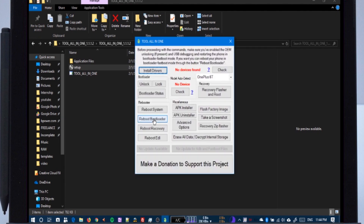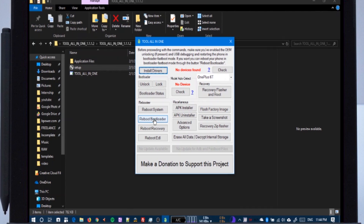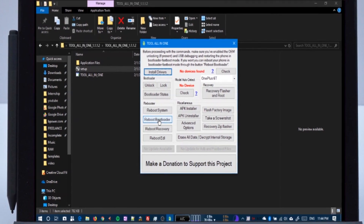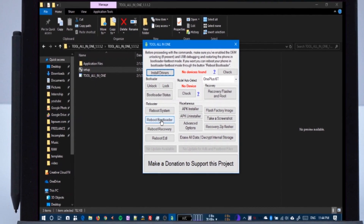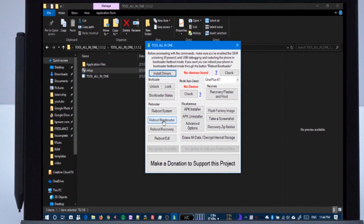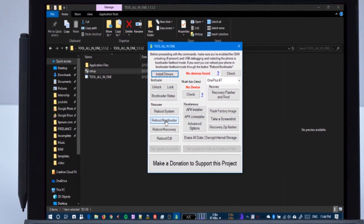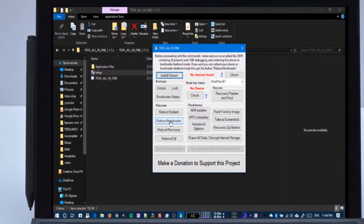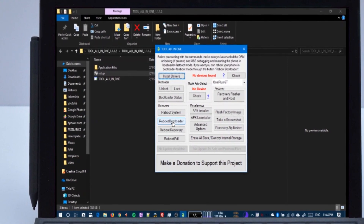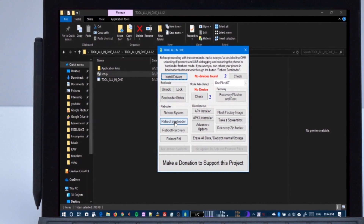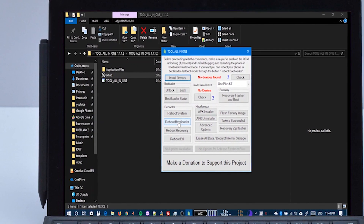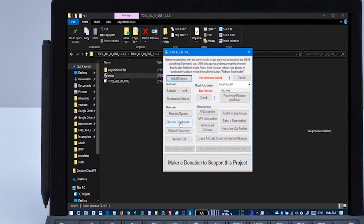Friends, I have done some custom ROM reviews. If you want to see a review, you can click the description below. If you like this video, please like, share, and subscribe so that you can see more videos like this.